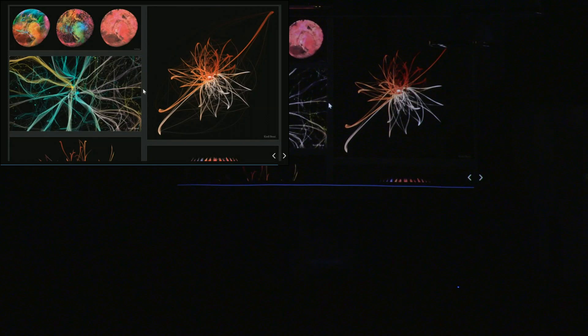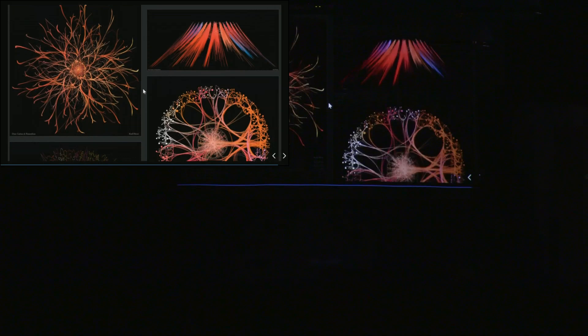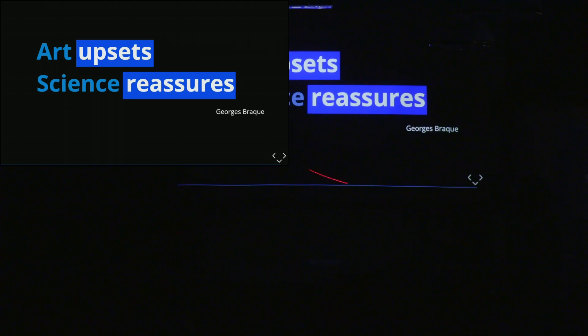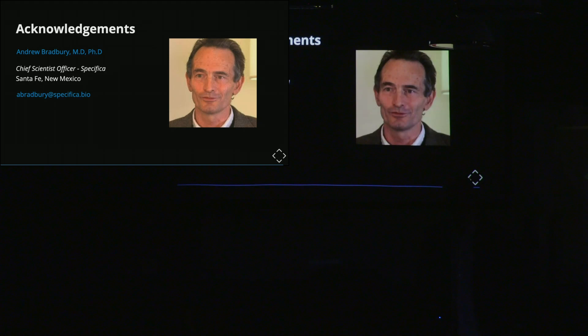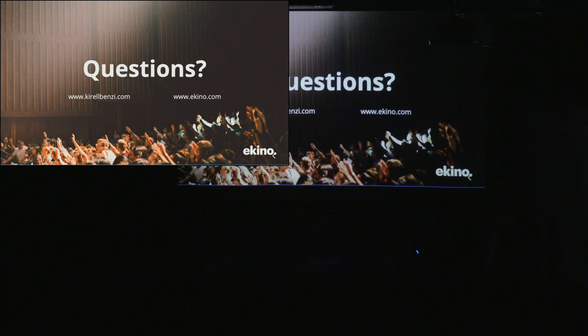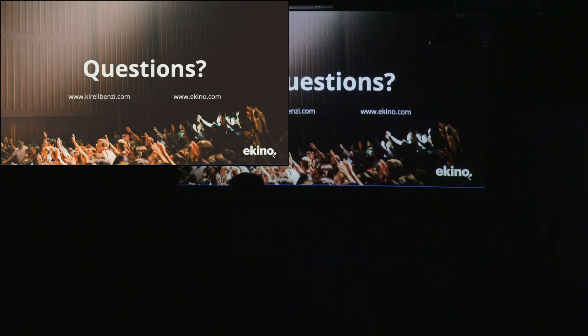This is the other piece we could have talked about — but you voted, so it's too late now. Just to finish, I want to cite a French painter who says 'art upsets and science reassures.' I'd also like to acknowledge Andrew, who made it all possible for me, and thank you Leah for hosting me too. If you have any questions, I'm here.